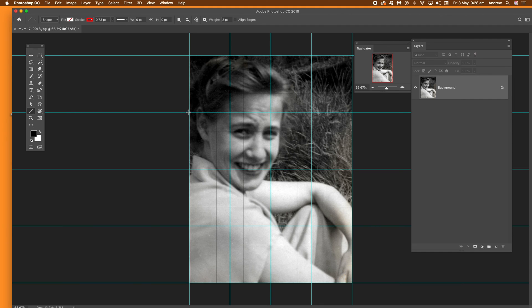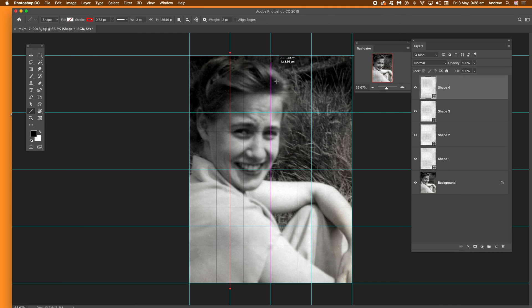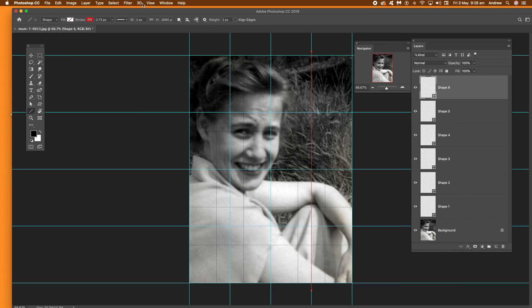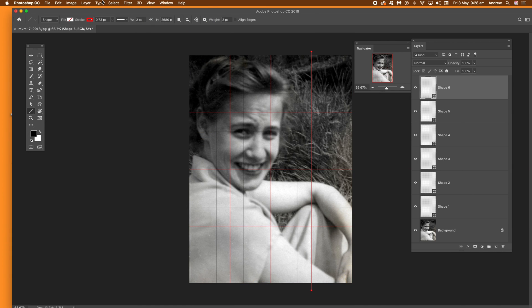Then draw the lines along the guides again — slightly to the left and slightly to the right, going just slightly above and slightly below the image. You can repeat this numerous times to create really complex grid overlays. Clear the guides when done.